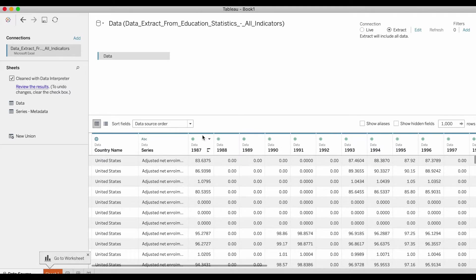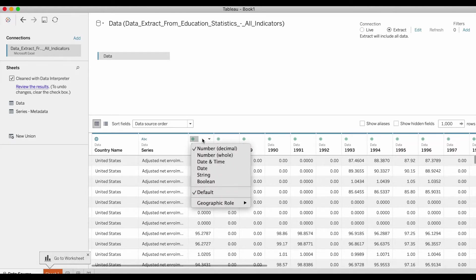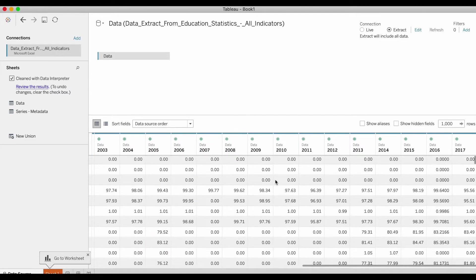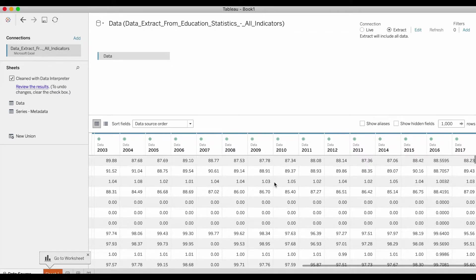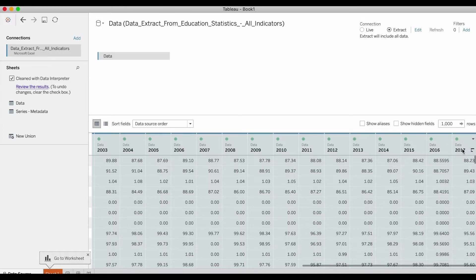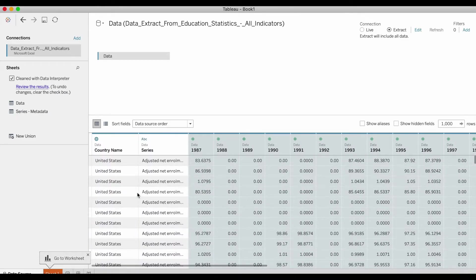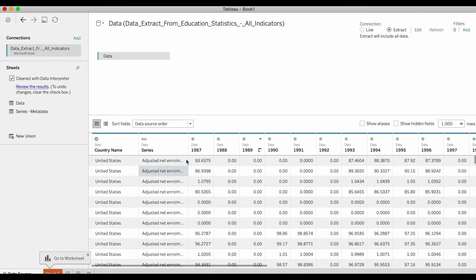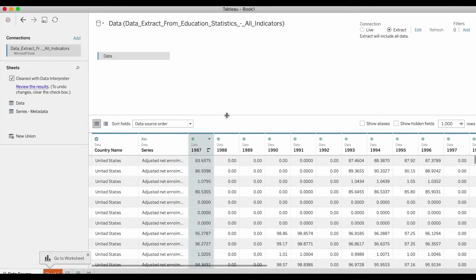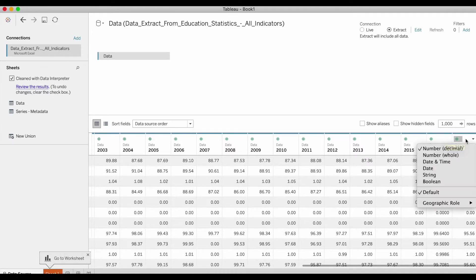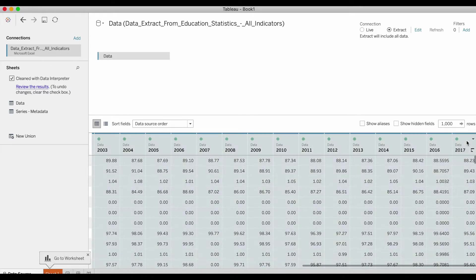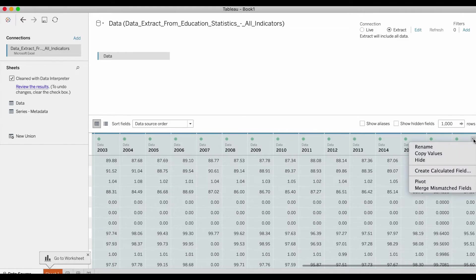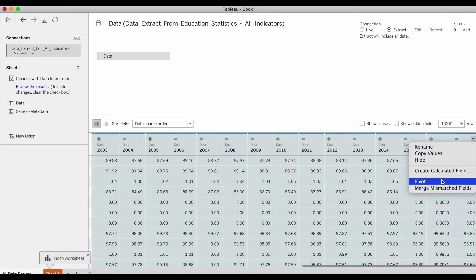In order to do that, you will select the first year column. Since I'm using Mac, I'm pressing and holding the command shift key and I'm clicking on the last year, 2017. What that does is it selects all the years at once. Of course, if you want, you can select it one by one by holding the command key. To do this faster, as I suggested, you can press and hold the command and the shift key, scroll to the right, and click on the last year in your data set. Now the inverted triangle that you see in 2017, which is the last year in your data set, you're going to click on that and you're going to select the option called pivot.